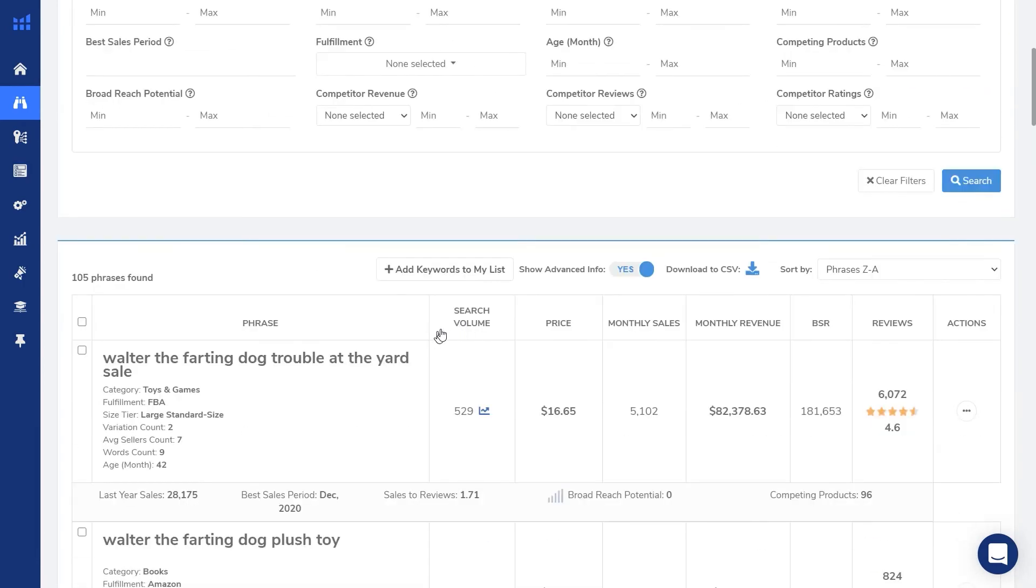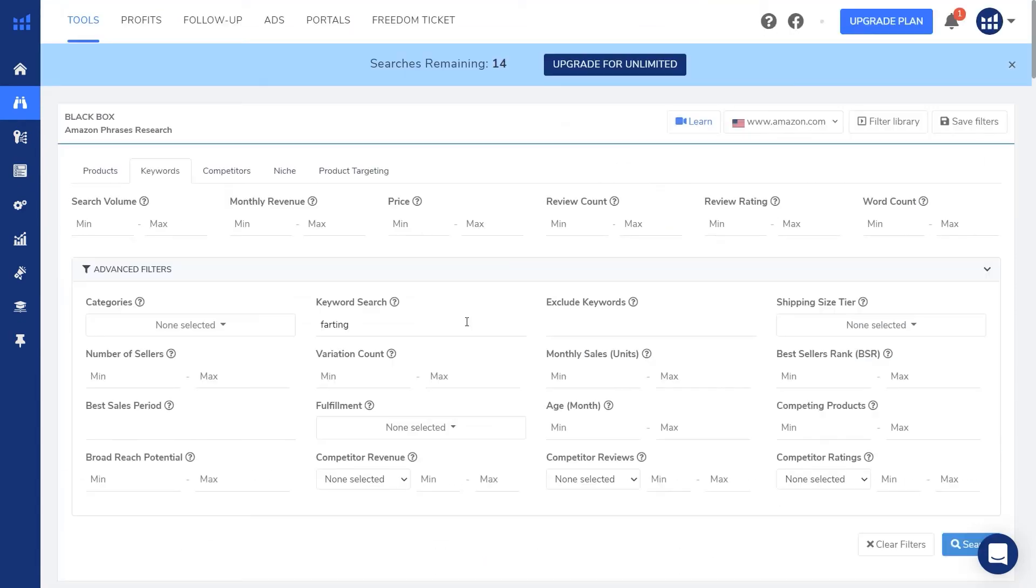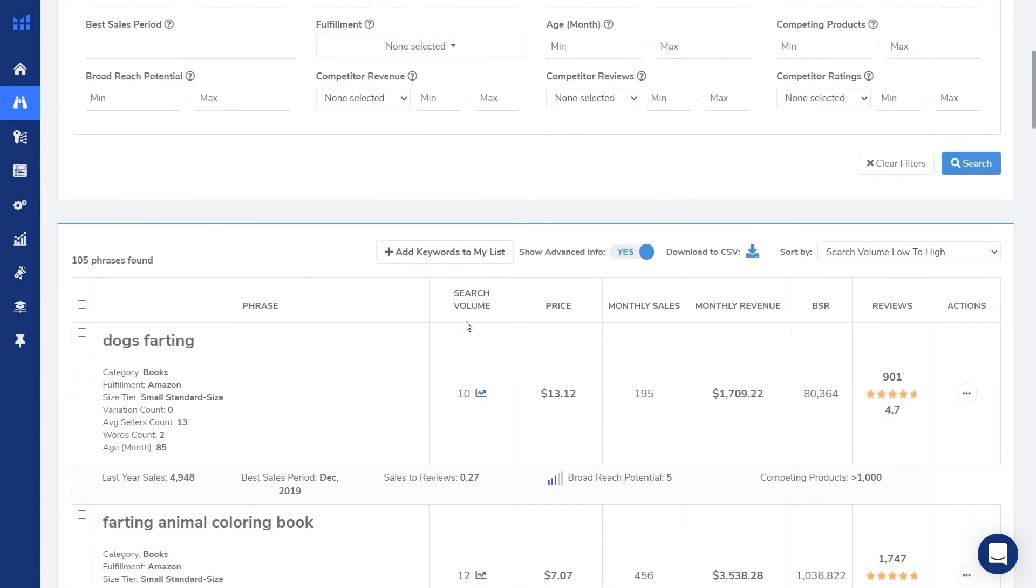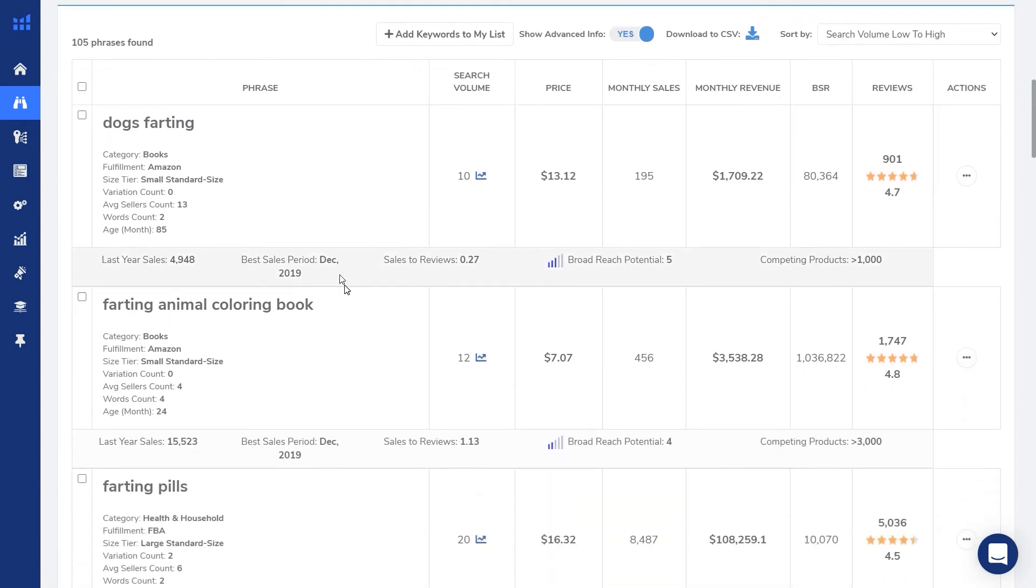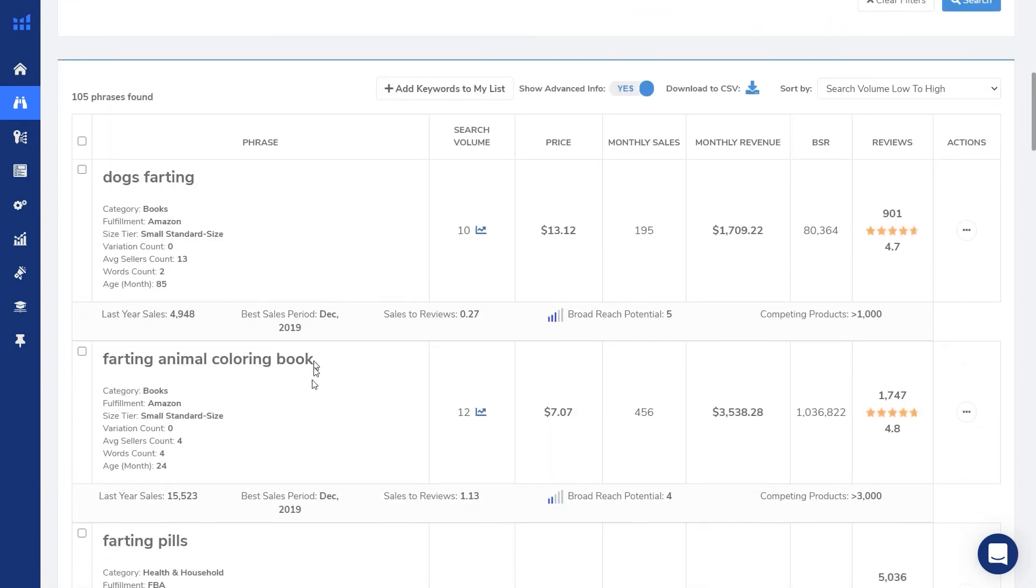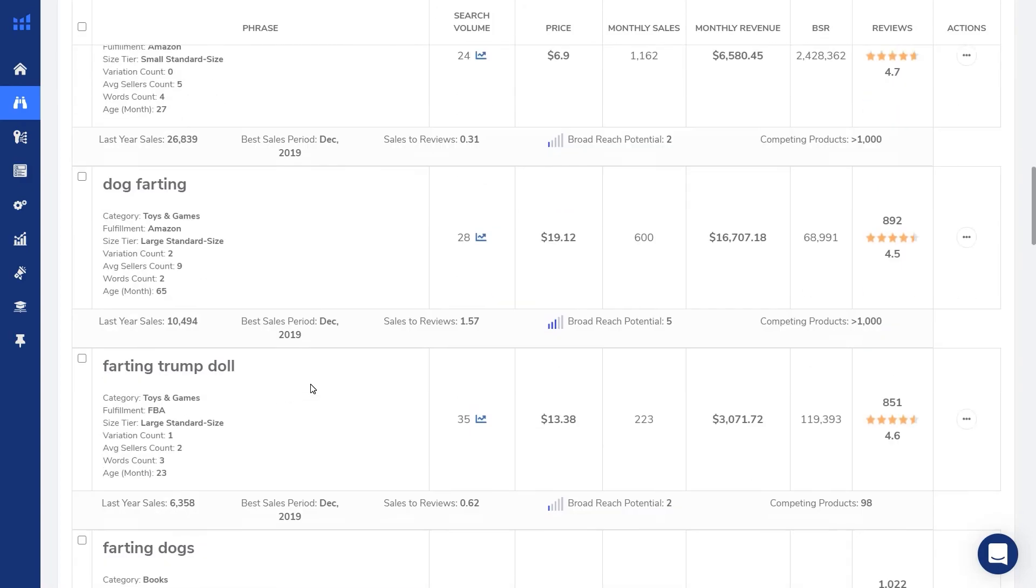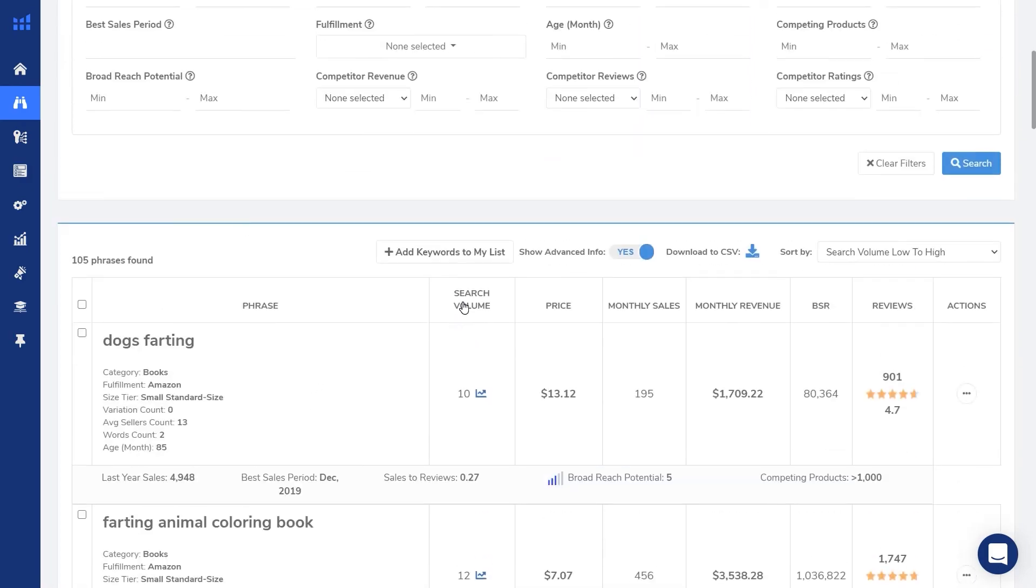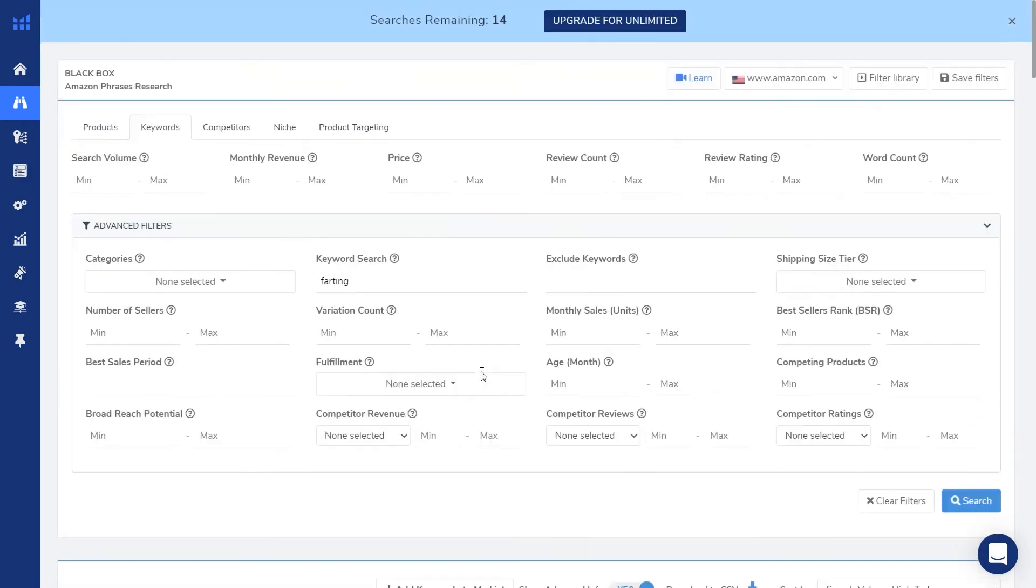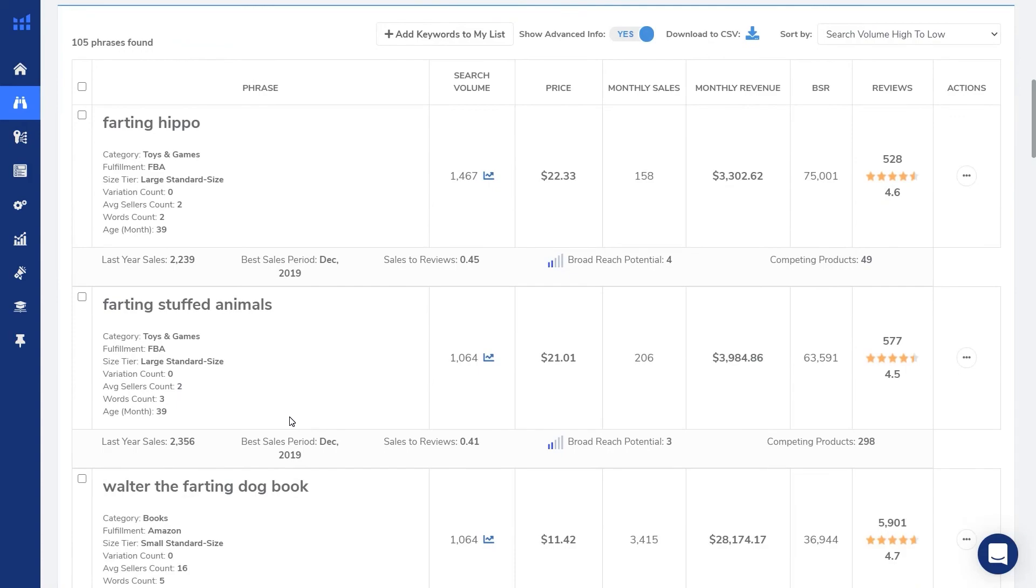And this can be done with all the column headers up here. If I click on search volume, it's going to sort by lowest to highest, going from 10, 12. And on the left, we can see the accompanying search phrase. I click on search volume again, it'll go from highest to lowest. Highest being 1467 for farting hippo.